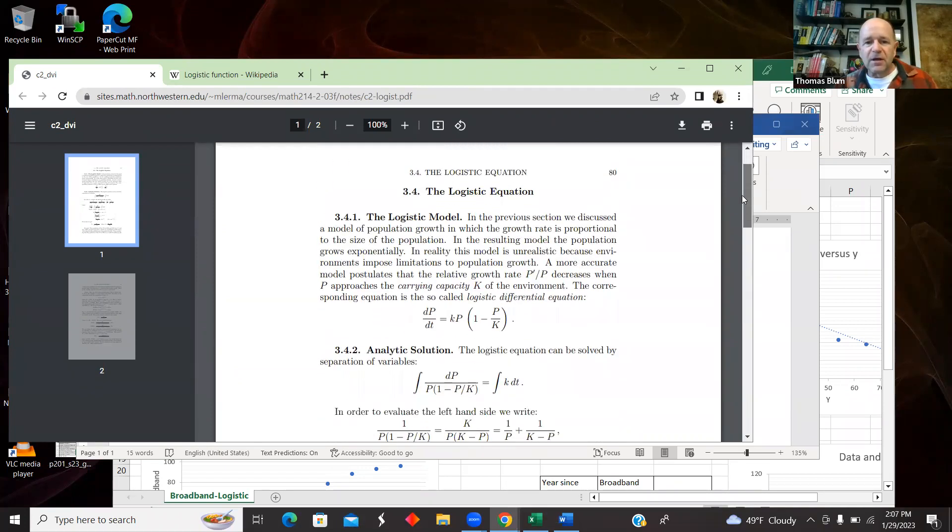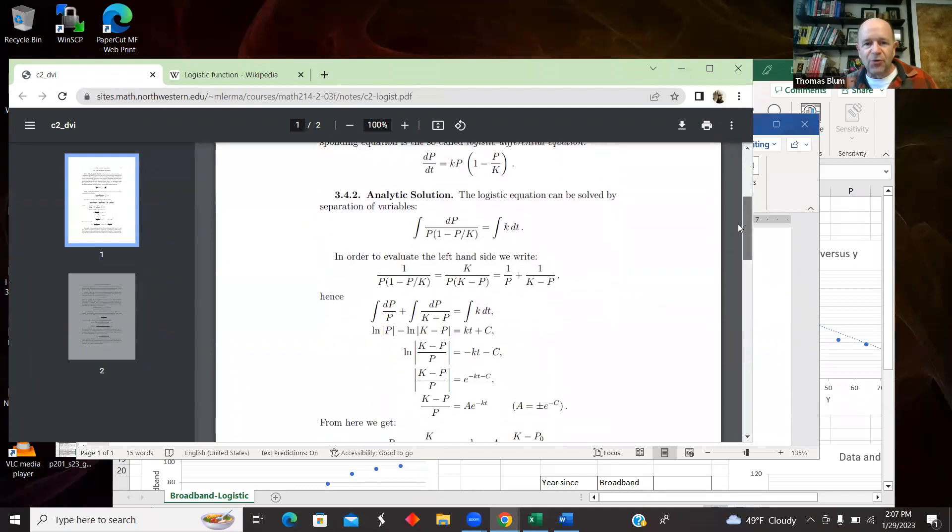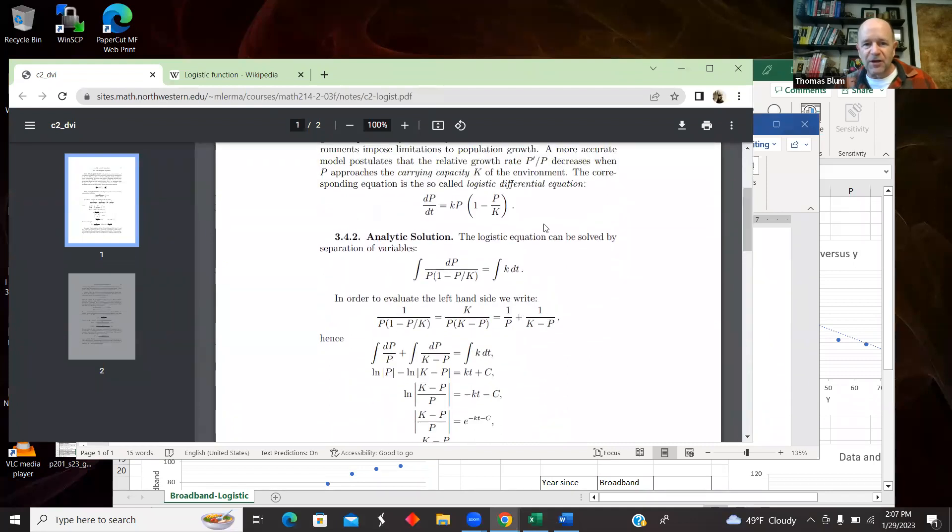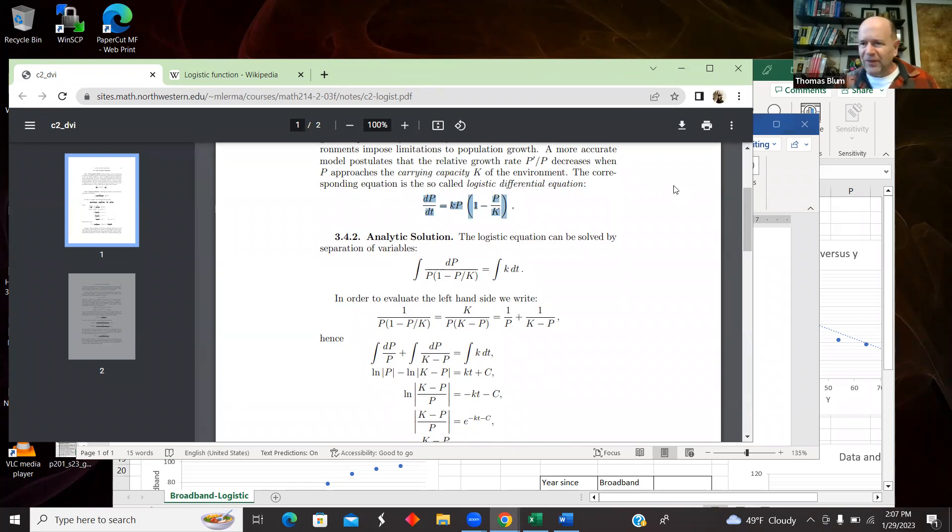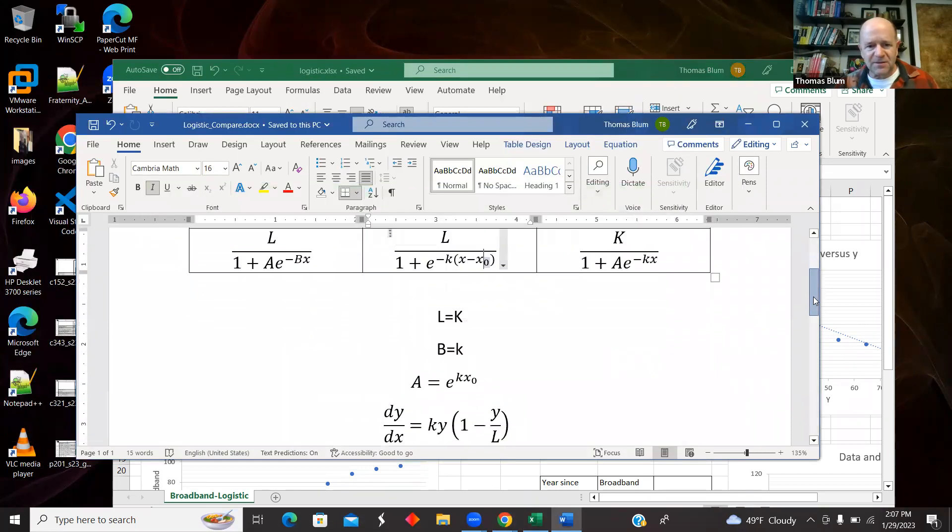With a limit on it. So now what I'm going to do is try to turn this differential equation into something kind of linear that I can do a linear regression in my data in Excel.